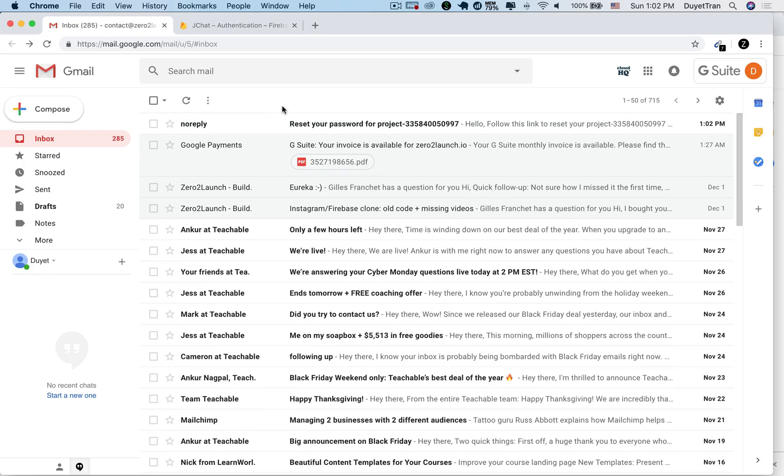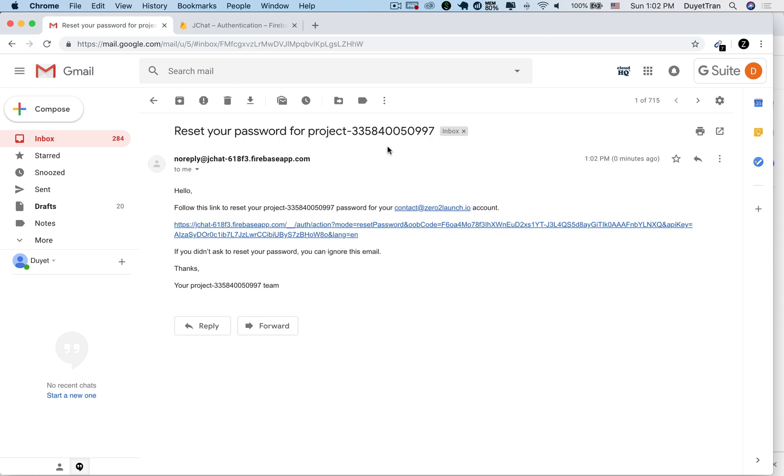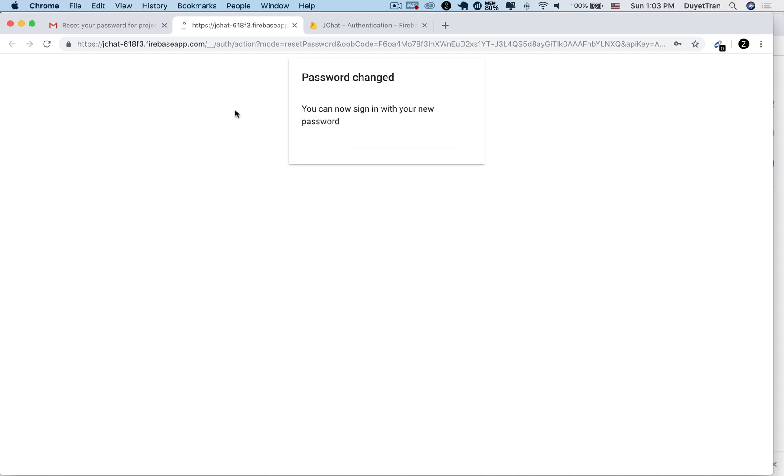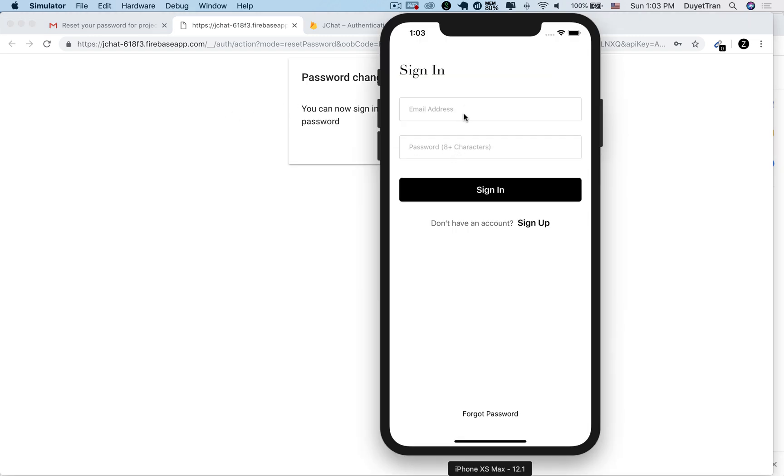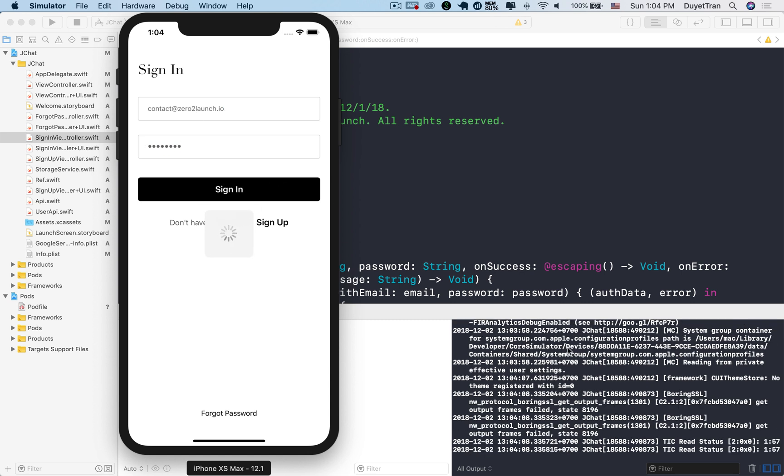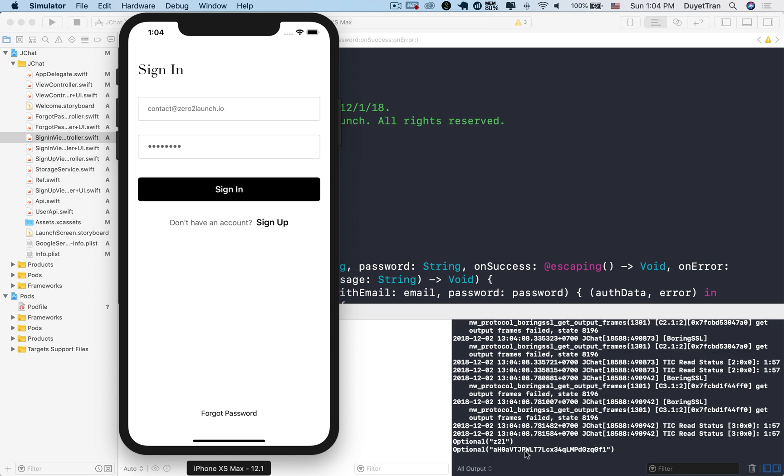Here's our email. Let's open it. To reset the password, just follow the instruction. Let's click on the link. Great. Let's type your new password. Then hit save. Alright, let's go back to the sign in screen again. Then enter your new password. Very good. The password has been successfully changed.